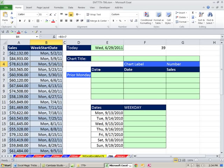We'd like to first find the prior Monday. We need a Monday here, here, here, here — five of them based on this date. So we're going to have to build a date formula that looks at this Wednesday and jumps back to Monday, no matter what day we put here. This needs to jump back to the prior Monday.